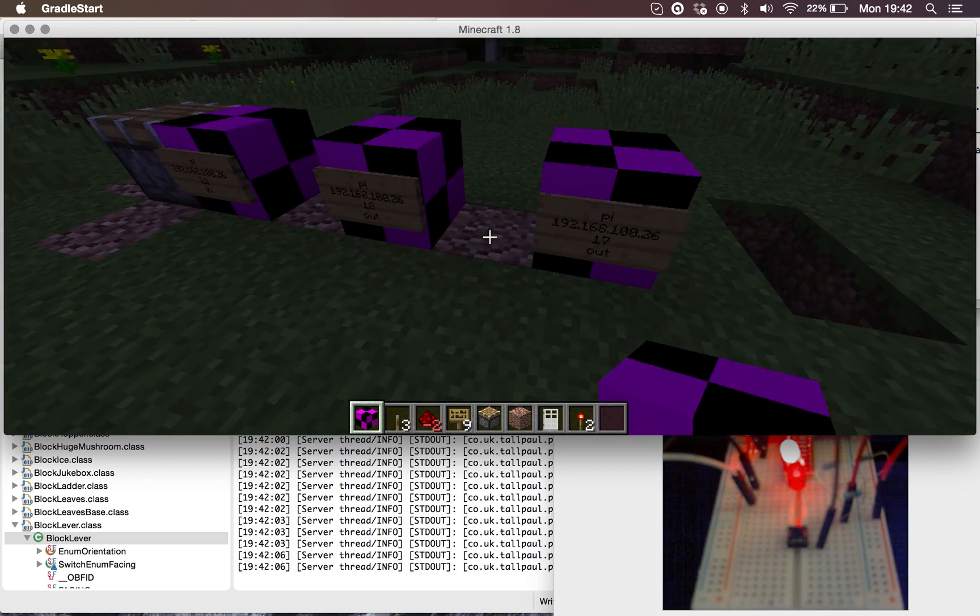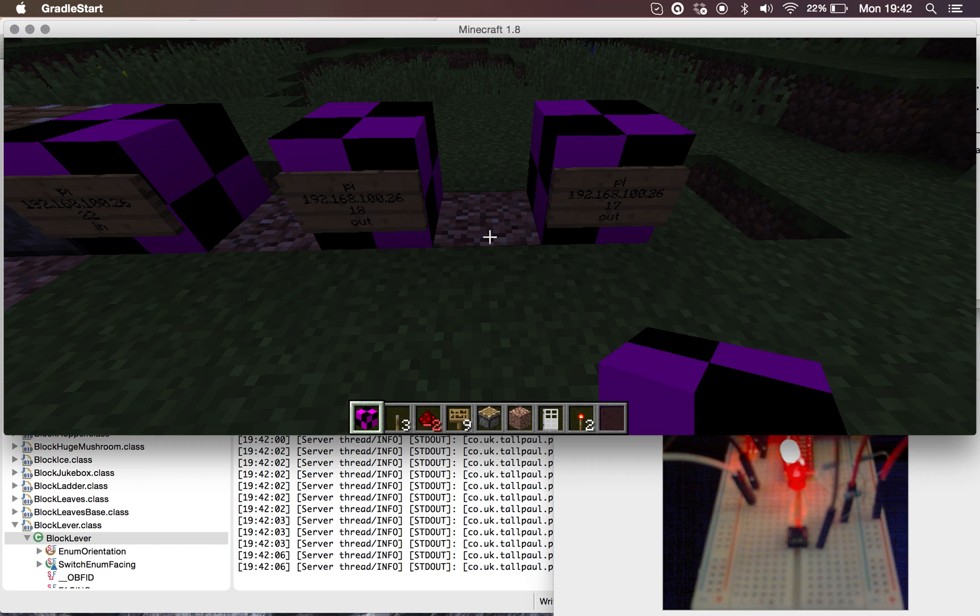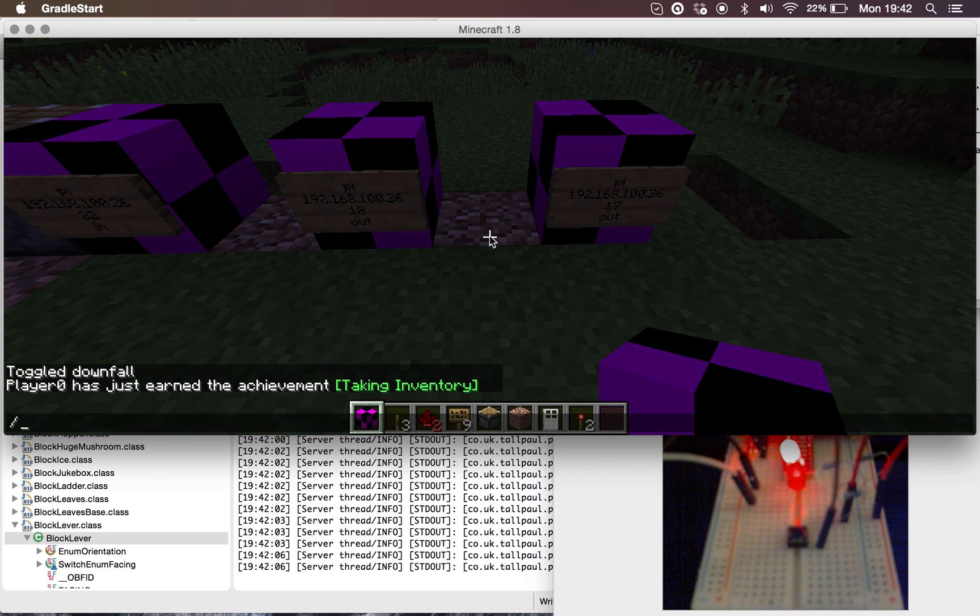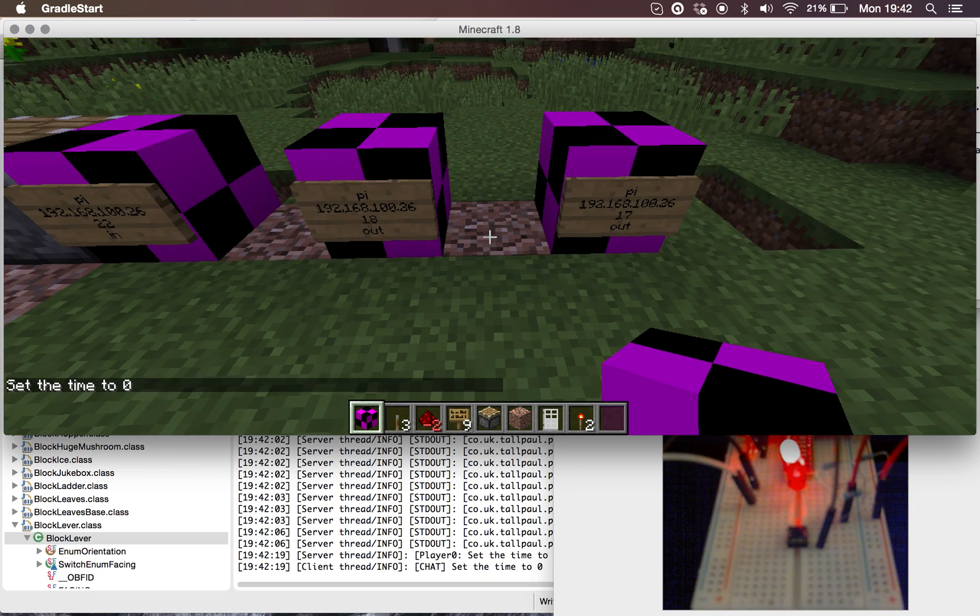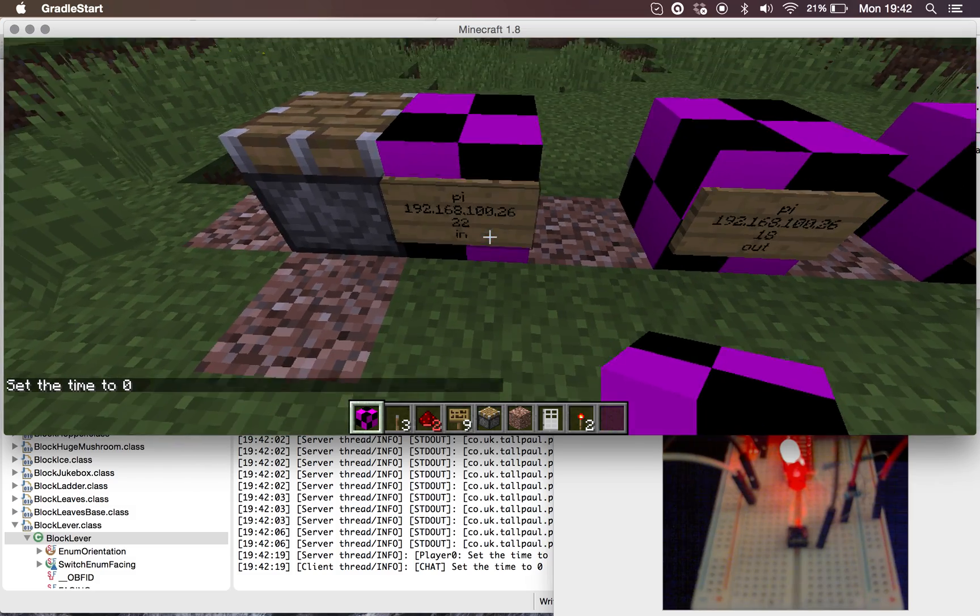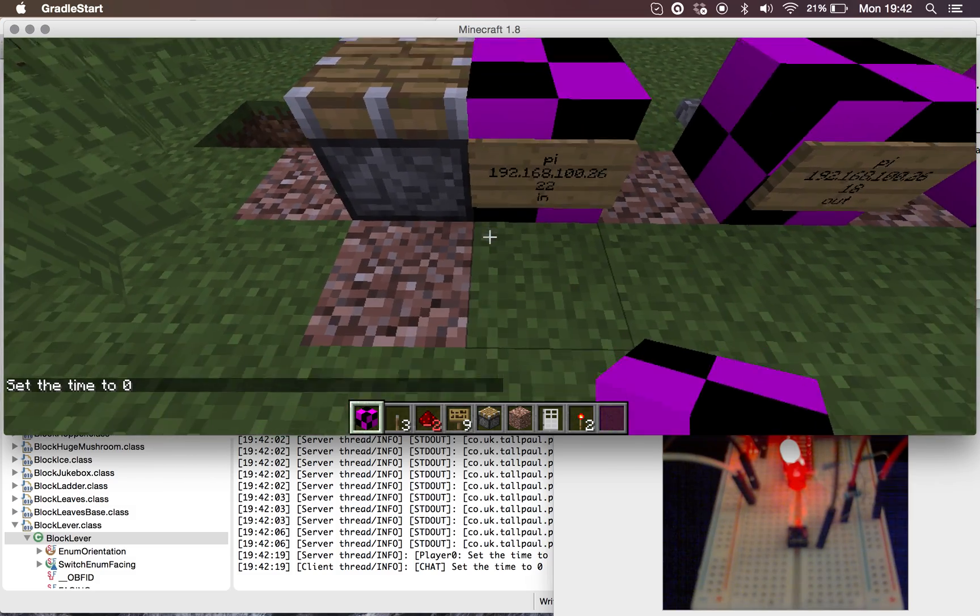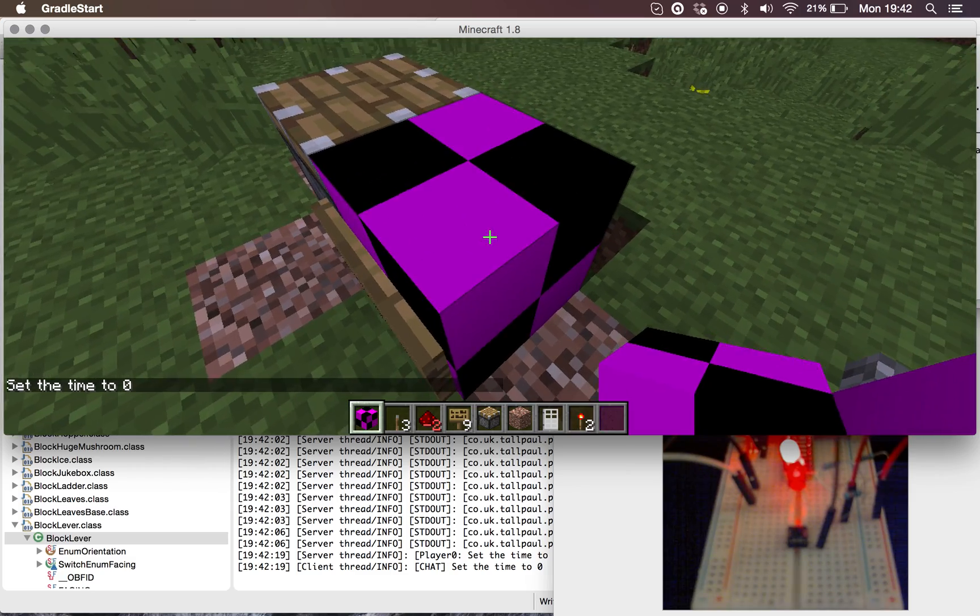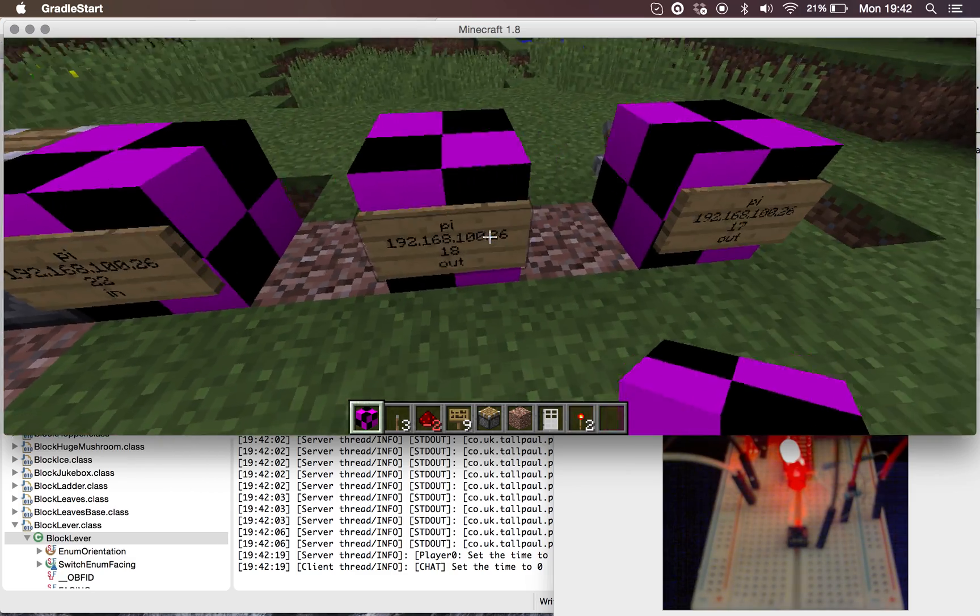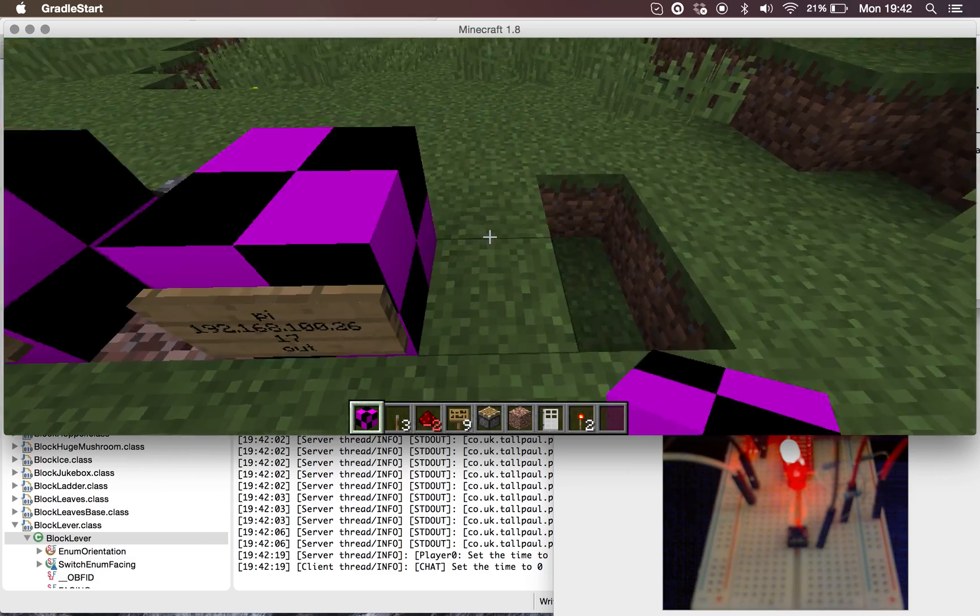The setup for this mod is currently a bit complicated. Let me just set a time, just so we can see what's going on. Basically, you have a URL for the Pi written on a sign that's connected to the block. That's just so you can set up the input and output pins.